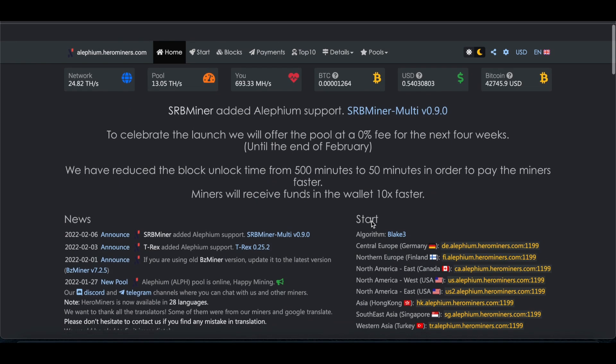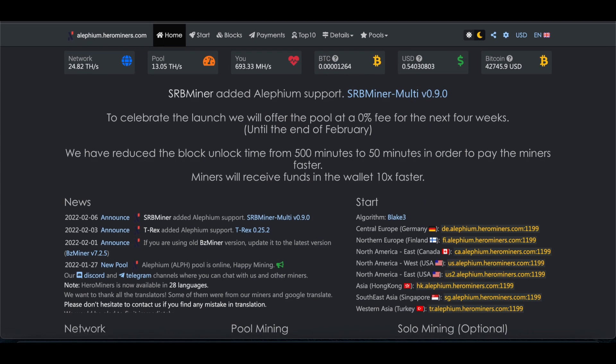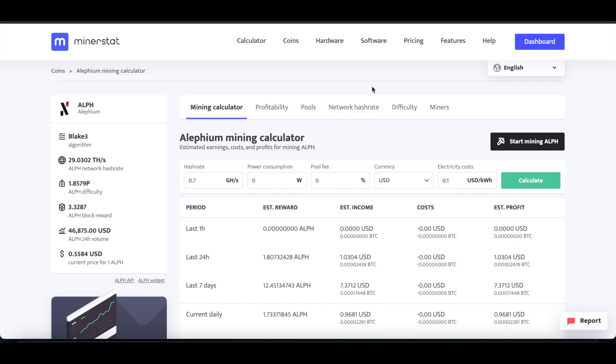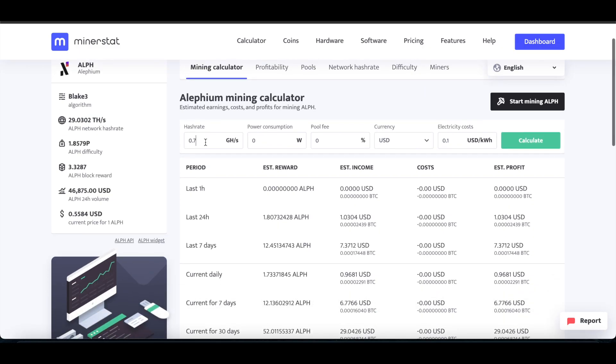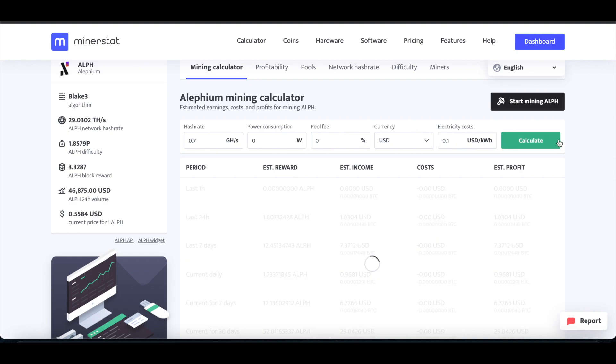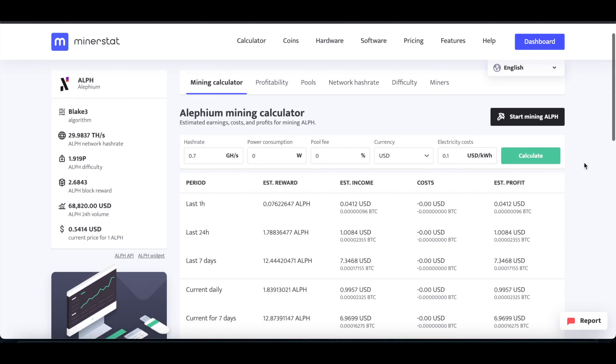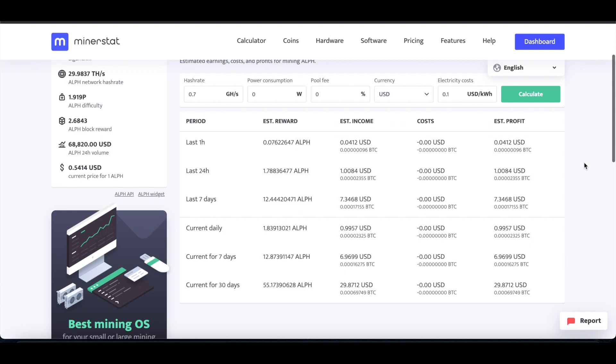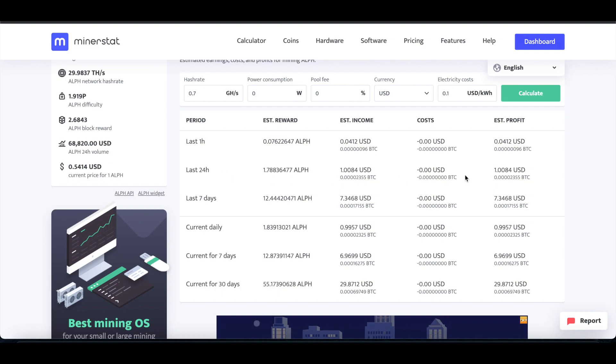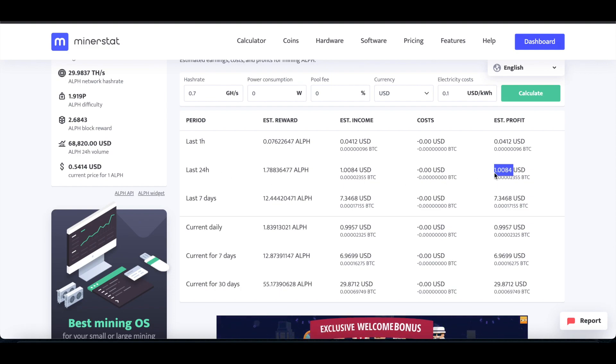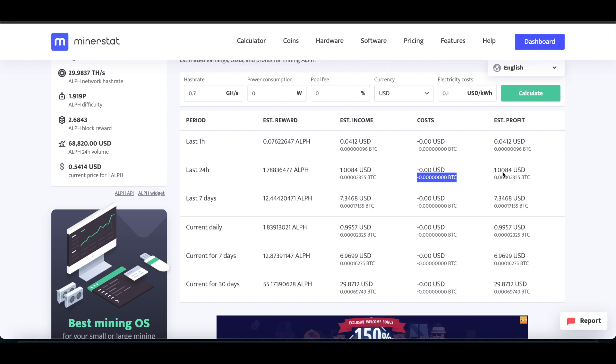So if we go to here, Alephium, we'll just do, yeah, roughly 700 megahash, so 0.7 gigahash. Power consumption, we'll leave it at 0, 0. Calculate. Currently, it's showing for last 24 hours, a dollar, and, yeah, a dollar and one cent, maybe. And then current shows just under a dollar.